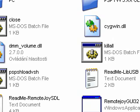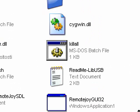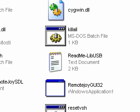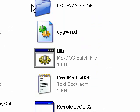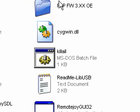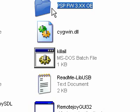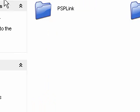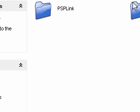Once you've done that, you want to get your PSP and turn it on and go into USB mode. Then go in this folder, the PSP FW 3.XX OE folder, just double-click it. There will be two folders: PSPLink and SEPlugins. You want to copy both of them to your memory stick.